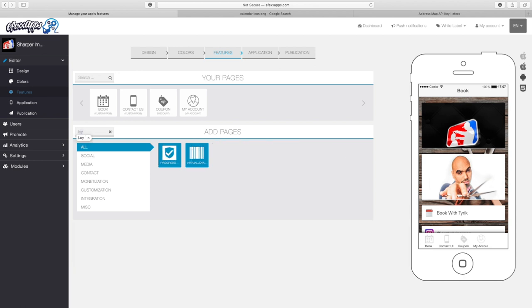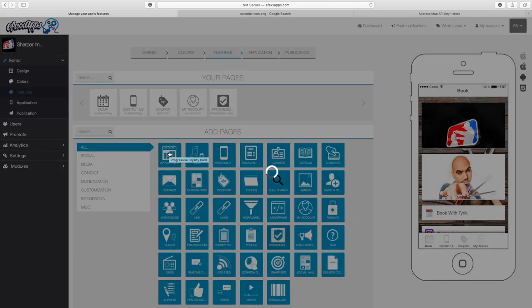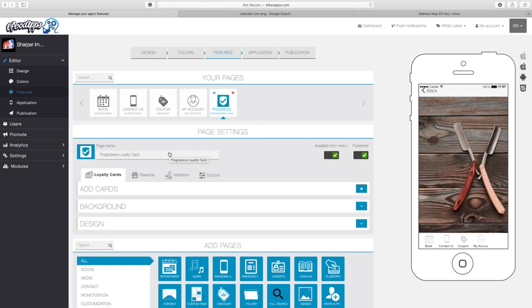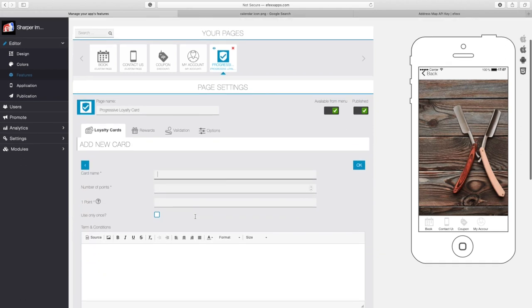Here's the progressive loyalty card, or you can search it out by typing in 'loyalty' and it'll come up. So let's go ahead and add the progressive loyalty card to our app. The reason why this is called the progressive loyalty card is because the rewards get progressively better as your clients get stamps on their loyalty card. In order to create the loyalty card, we're first going to start by adding a loyalty card, so let's hit the plus button.